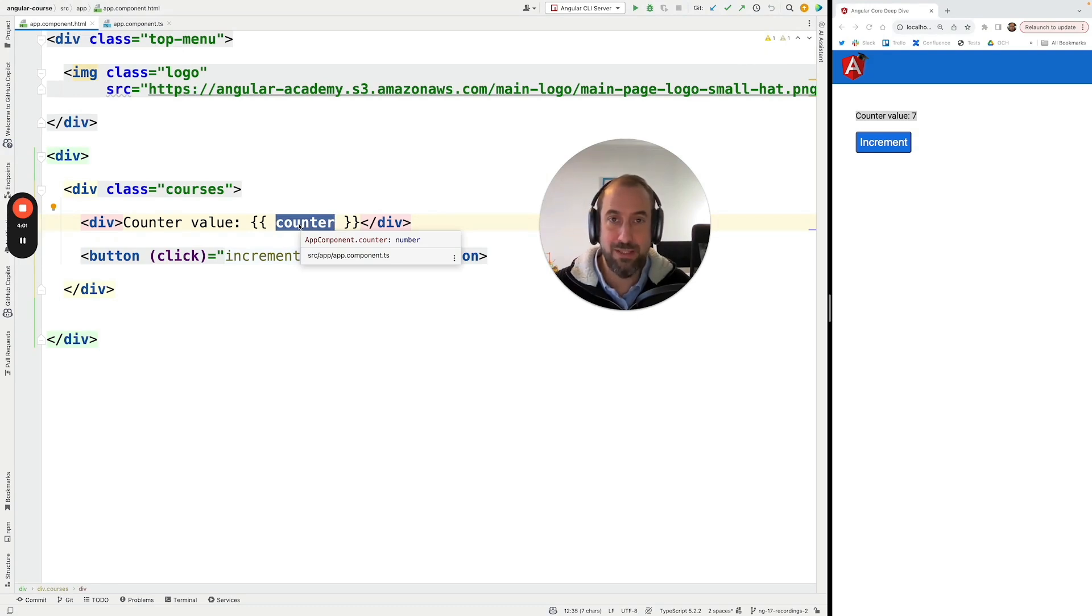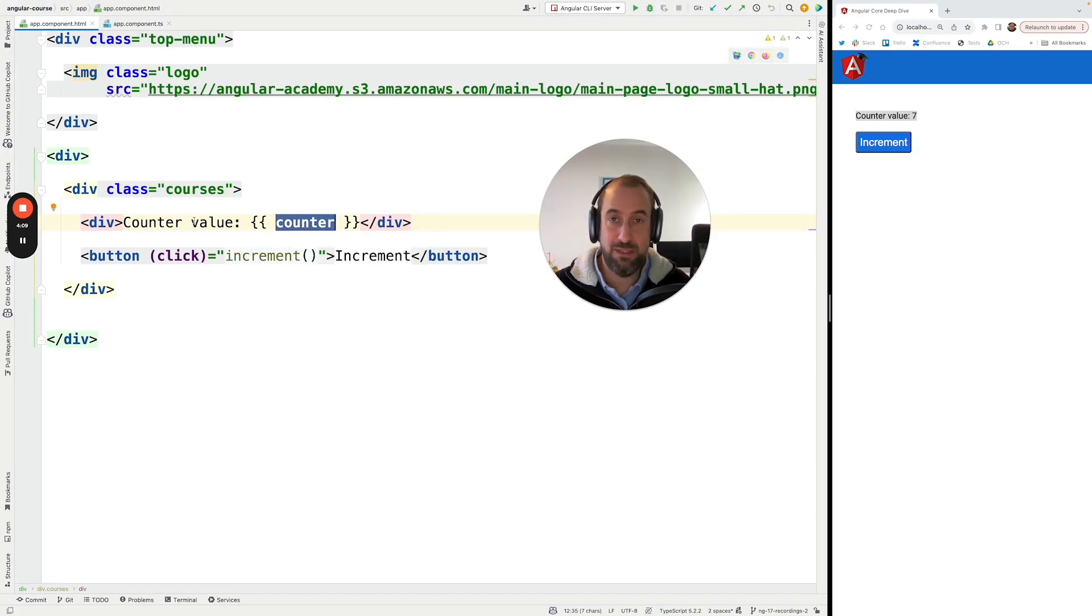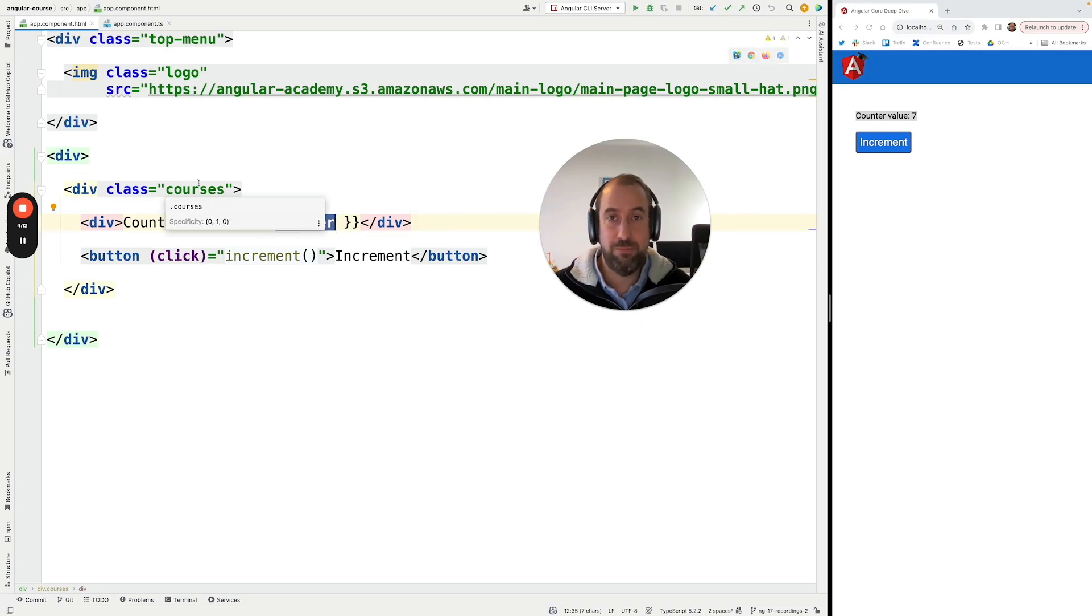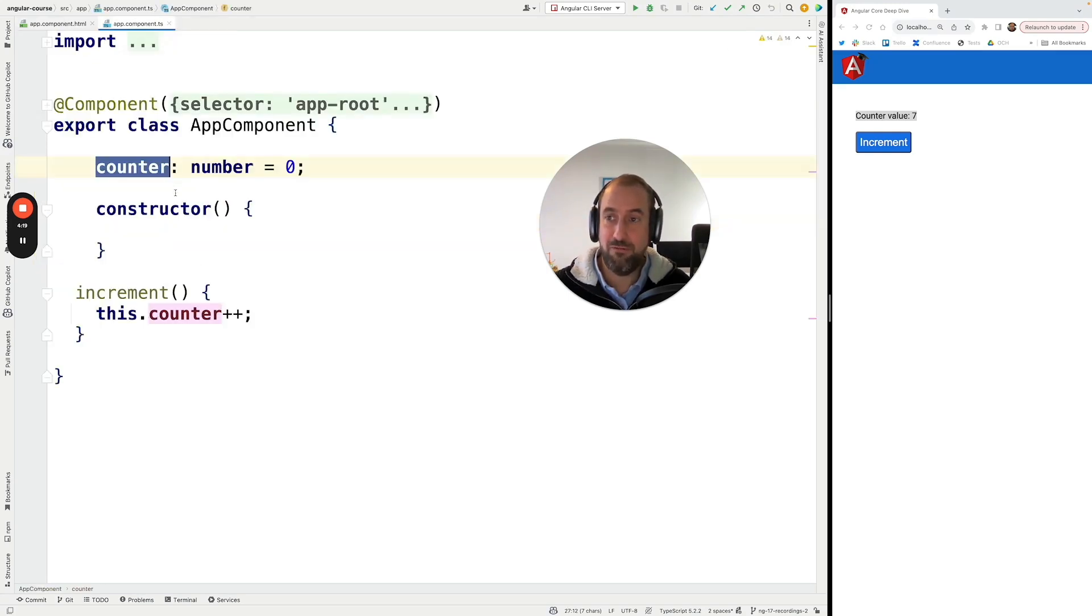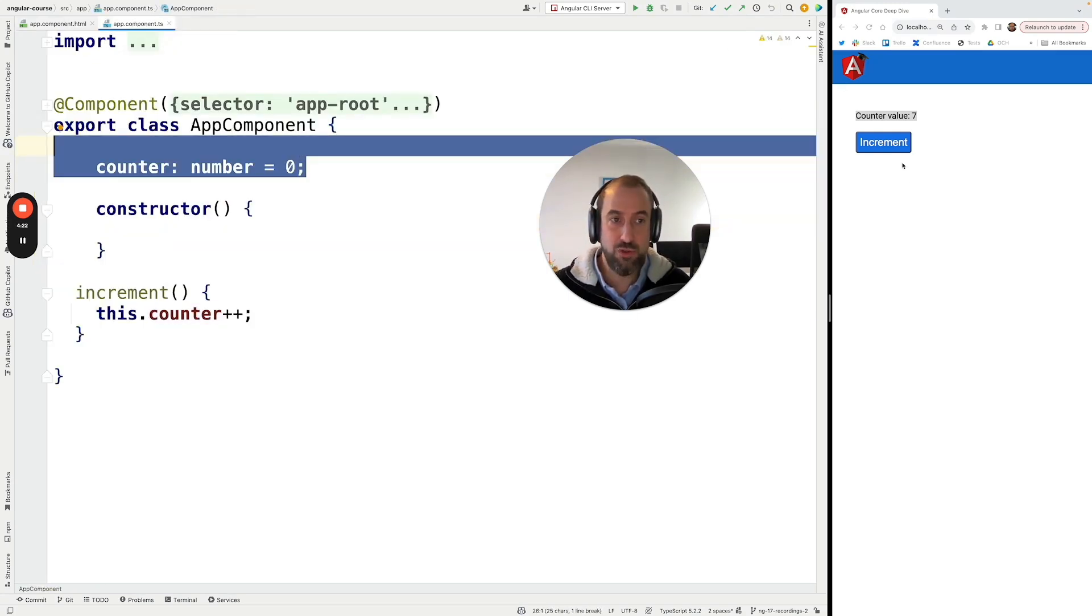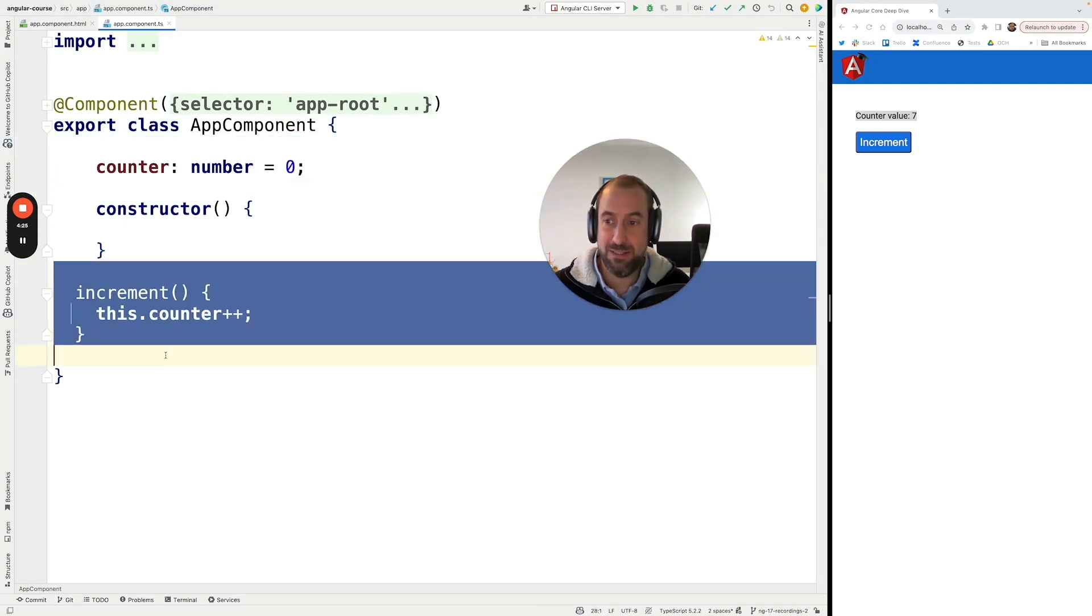There is really no way for Angular to know or to be sure that this variable here was only used on this particular component and nowhere else. This could have been shared via a service with other parts of the application so there is really no way for Angular to know what should be updated when an event occurred such as for example when a button got clicked.